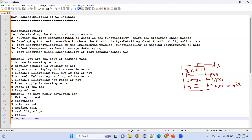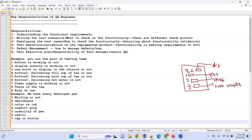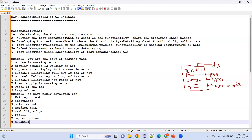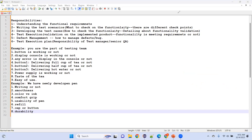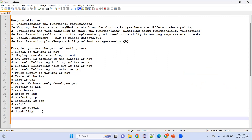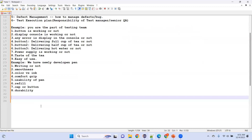Additional pen checkpoints: the cap or button — how is the weight of the cap? If the cap is very heavy, you really can't write comfortably. And finally, durability — how long you can use the pen. These were some of the minimum basic checkpoints for a pen.